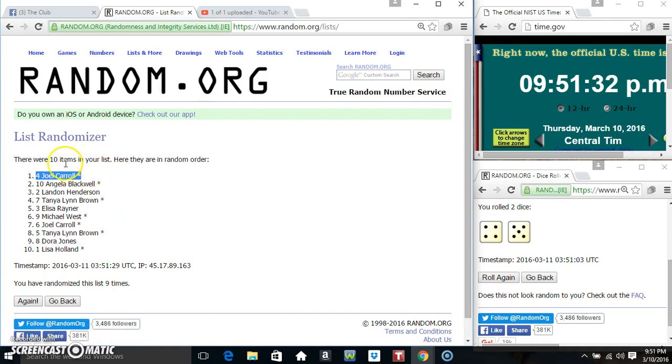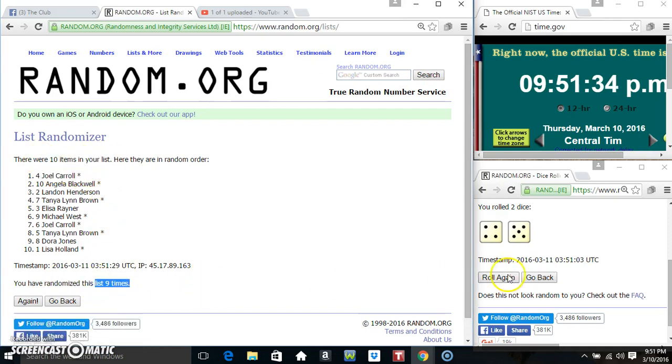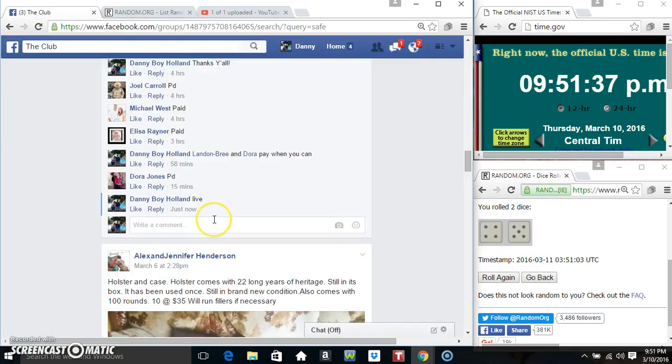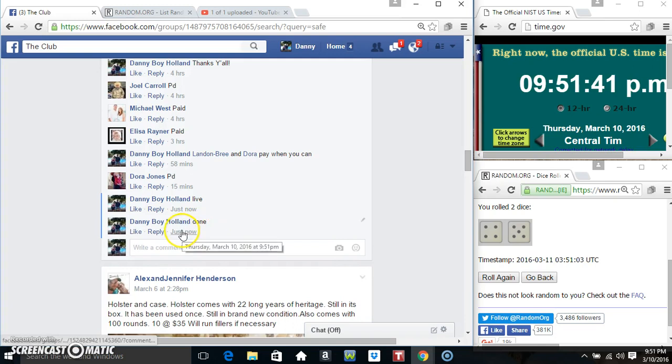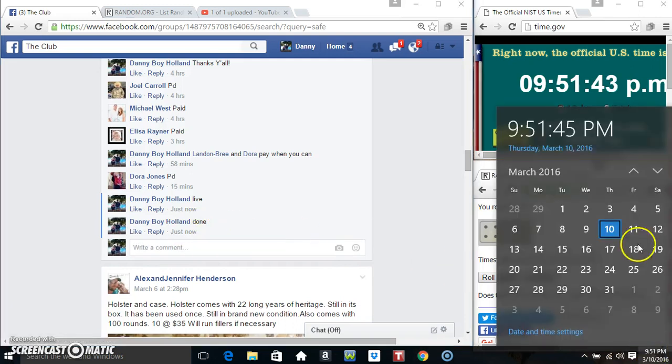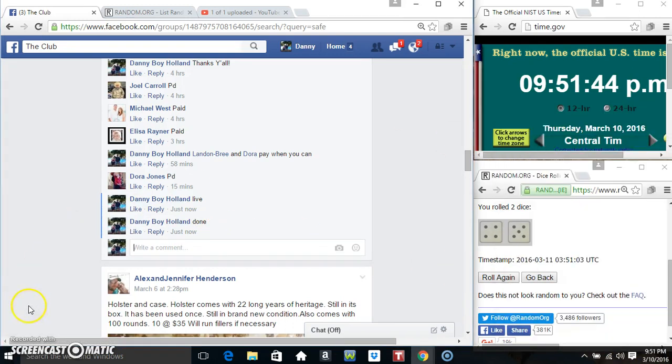Joel Carroll, spot four. Ten items, nine times, nine on the dice. Congrats Mr. Joel! We are done, 9:51. Thanks everyone.